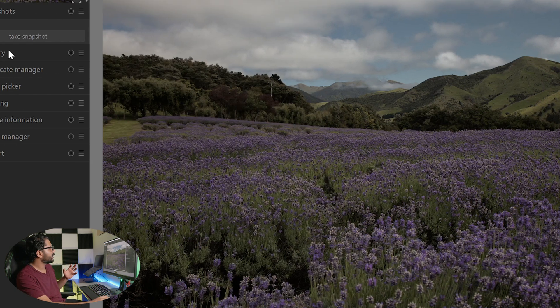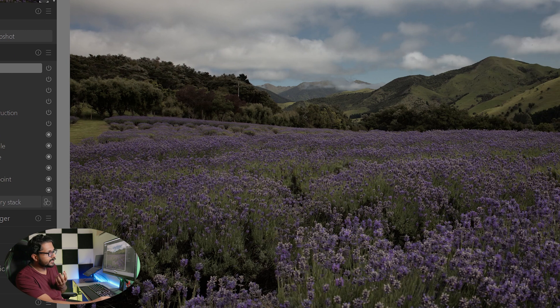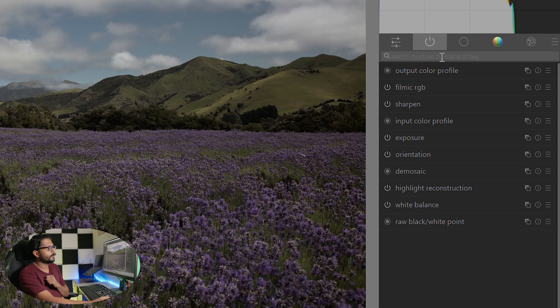I am going to take a look at the history of the video — the original, the input, and the color profile. We don't want to go too deep into that because we are going to edit a photo from scratch. By the way, this photo is in the description as a raw file — you can download it. Let's start.